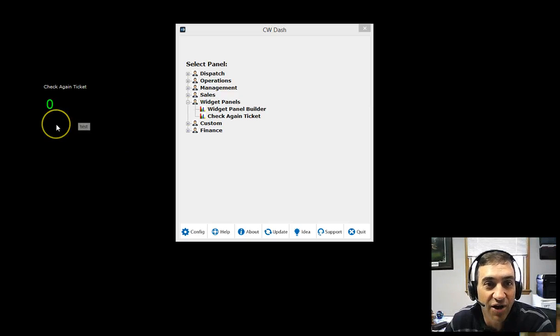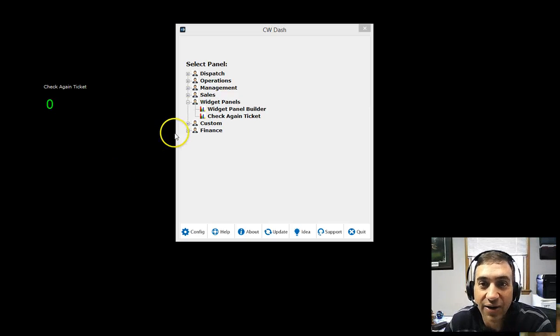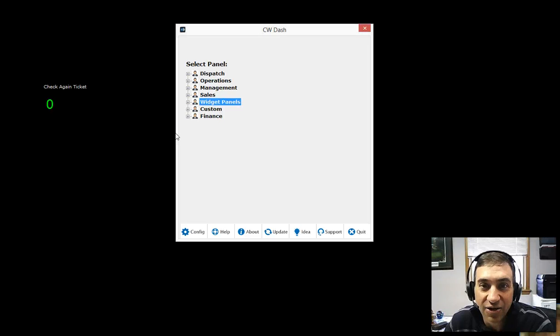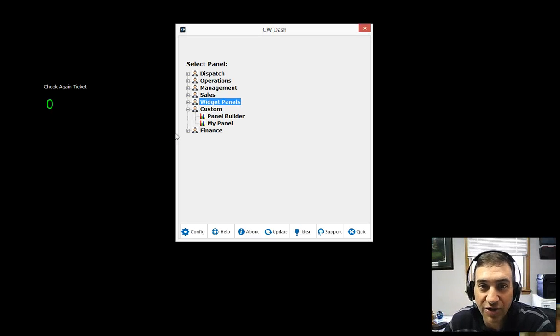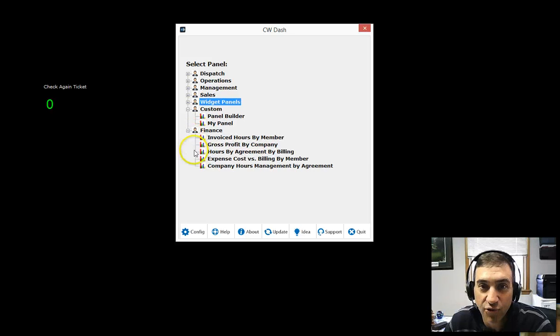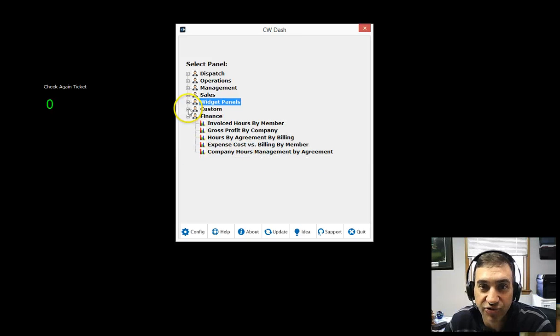It's this little widget right here that has that information. Right now, I have none, zero showing up in that area. You have custom panels here that you can create your own panels, anything you'd like to see. And of course, finance, which are very new.